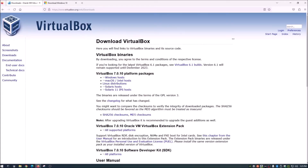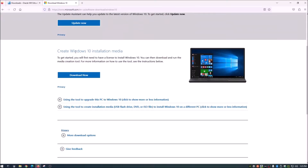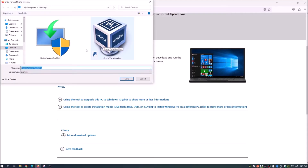Once you get that downloaded, go over to this next site — also linked in the description — and this is where you download Windows 10. We're going with Windows 10 because we can't do a virtual machine for Windows 11 due to the TPM requirements. So we're going with a Windows 10 virtual machine today. Scroll down and download the media installation tool.